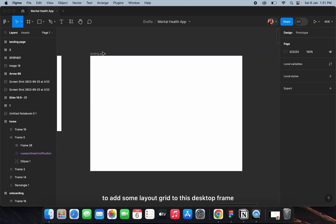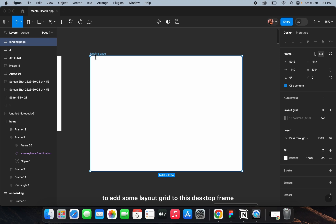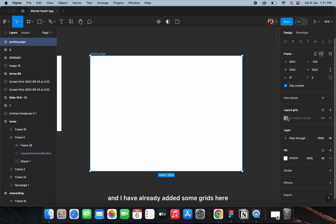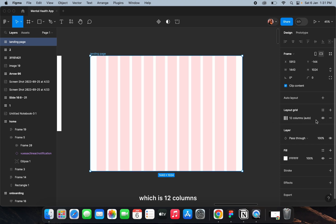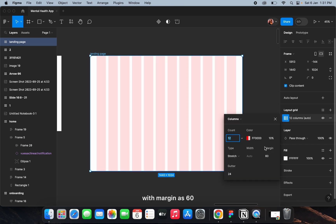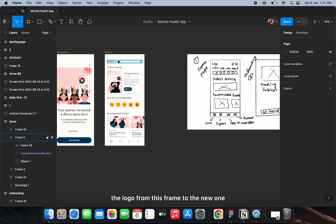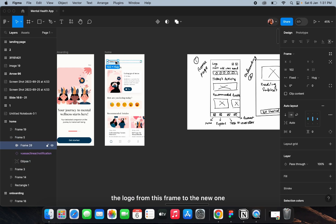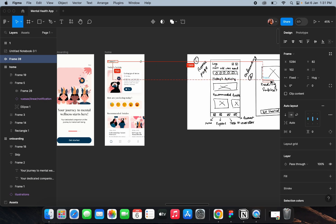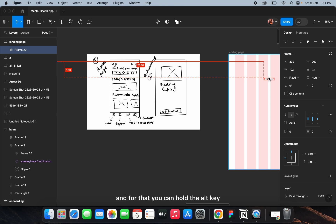I'm going to add some layout grid to this desktop frame. I've already added some grids here — 12 columns with a margin of 60 and a gutter of 24. Now I'm going to drag the logo from this frame to the new one.